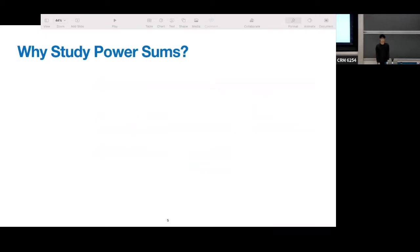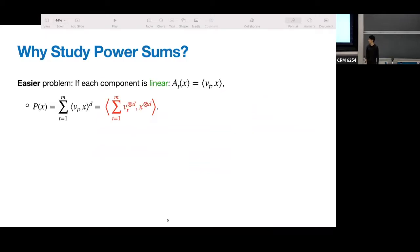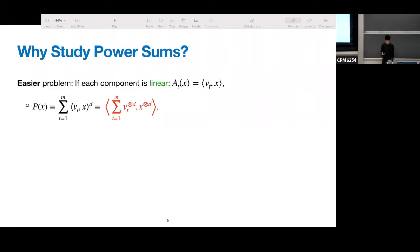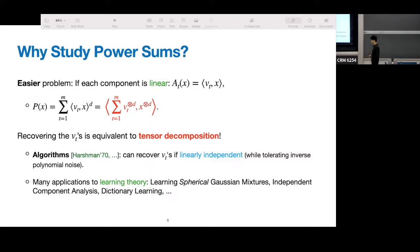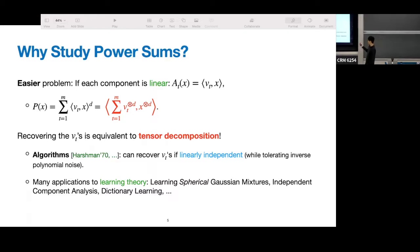Let me tell you why we studied this problem. Consider an easier problem when the components are linear — each A_t of x is an inner product between some vector v_t and x. We can write the input polynomial as the inner product between two tensors: the sum of v_t tensor d and x to the tensor d. So this problem is equivalent to the normal tensor decomposition problem. There have been many algorithms for tensor decomposition in different settings. In particular, if the v_t's are linearly independent, there's an algorithm to recover these vectors in polynomial time while tolerating inverse polynomial noise.